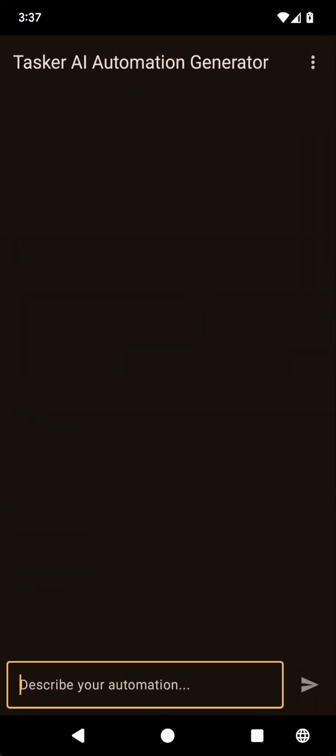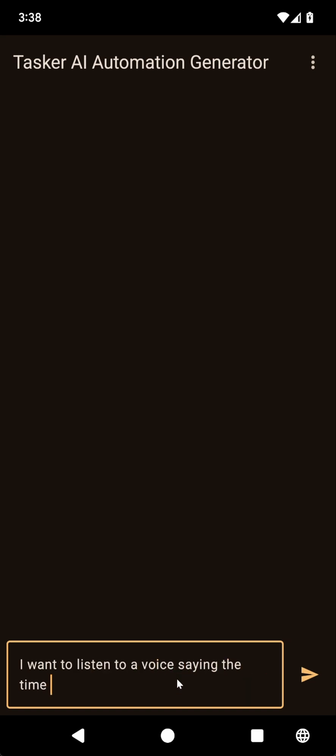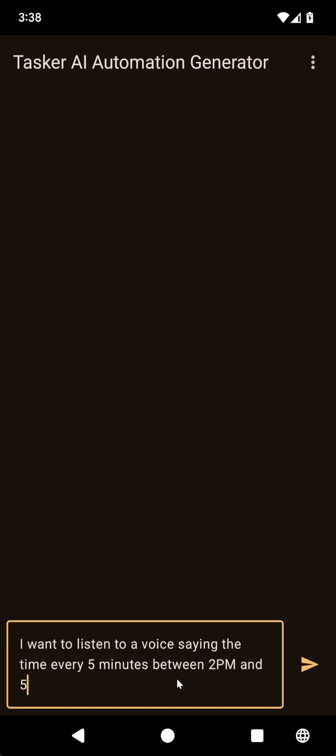To start off, let's try out the time context. Let's make it do this: I want to listen to a voice saying the time every five minutes between 2 p.m. and 5 p.m.